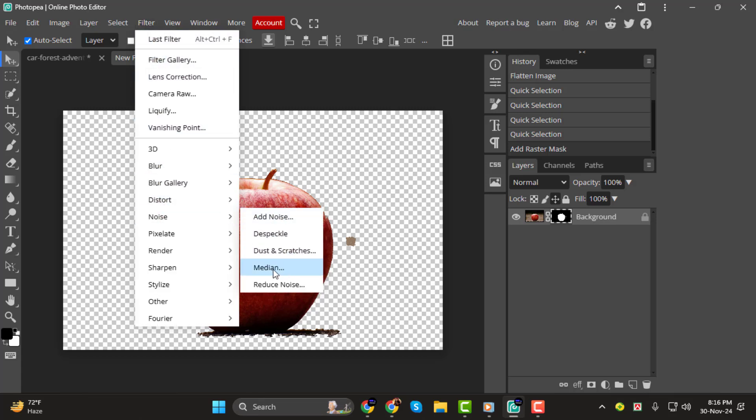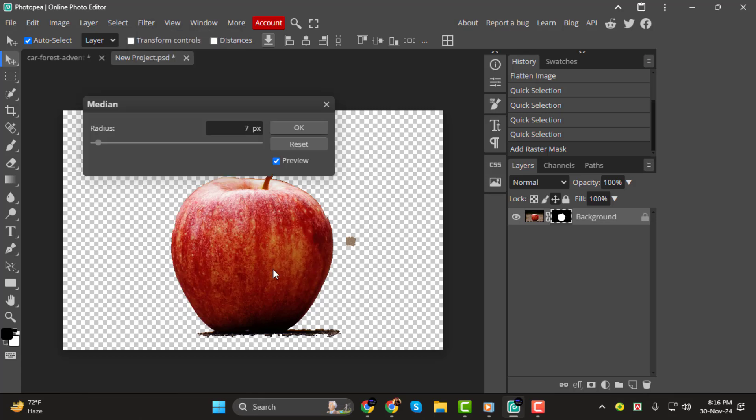The median filter will help smooth out the jagged edges. Adjust the slider to find a balance that works for your image.